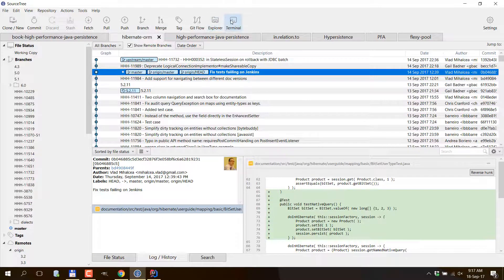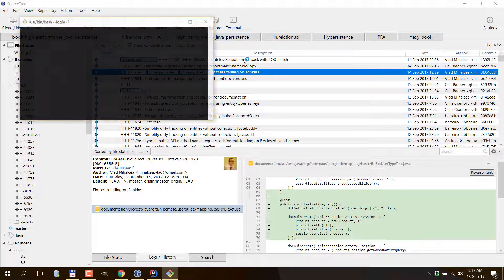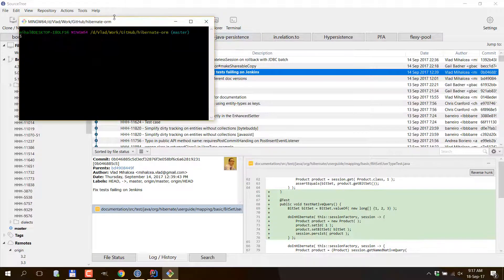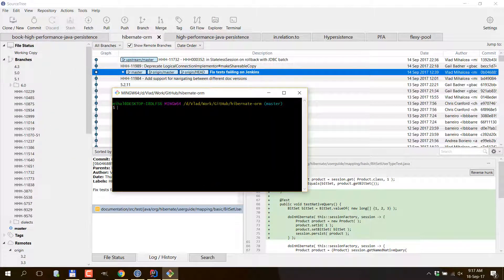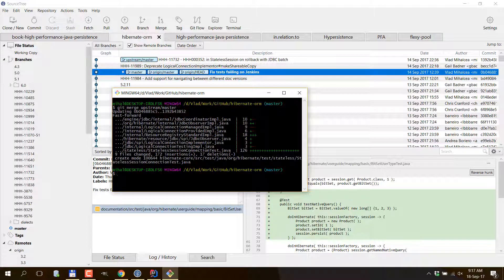So now I'm going to open SourceTree and a new terminal and then I'm going to pull all the changes coming from upstream into my local git repository. Now all the changes are in my local repository but I also have to push them to origin.